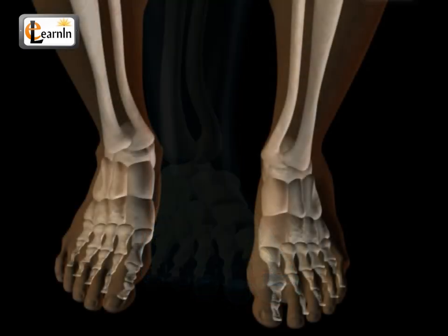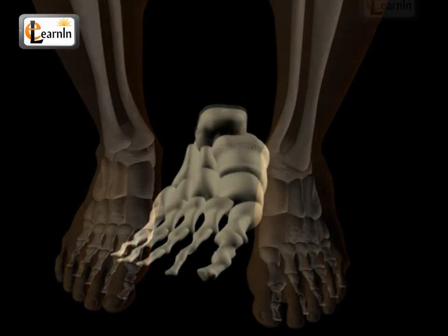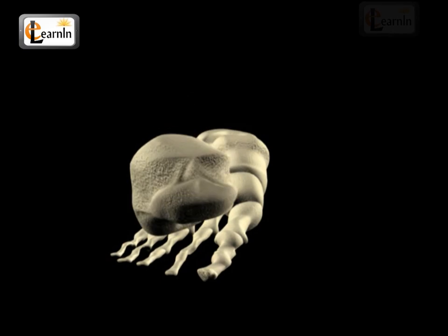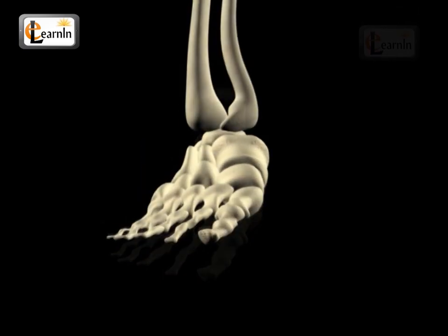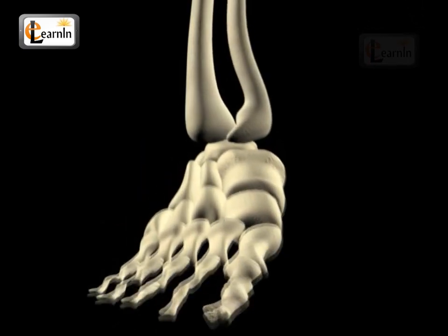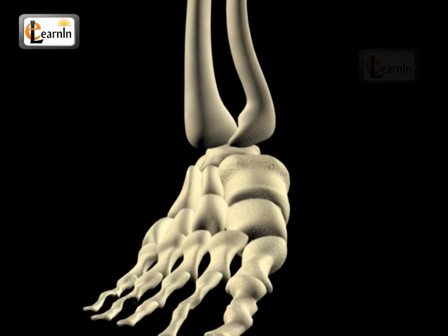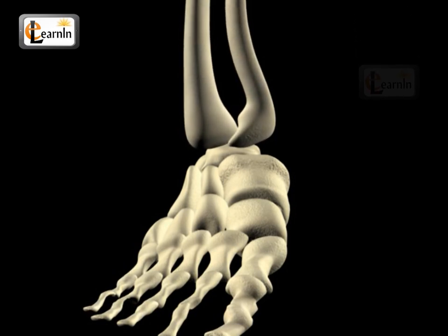The skeleton structure of the foot starts at the ankle bone, which acts like a junction where the two bones of the lower leg meet and help in the formation of a stable structure that holds the foot in a firmer position.